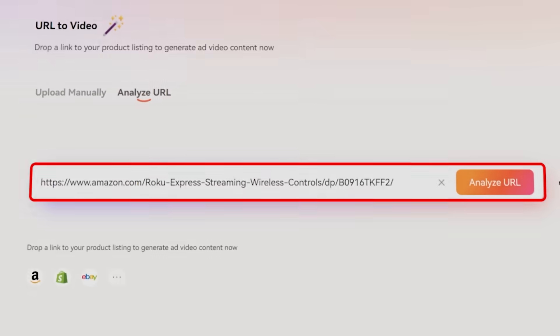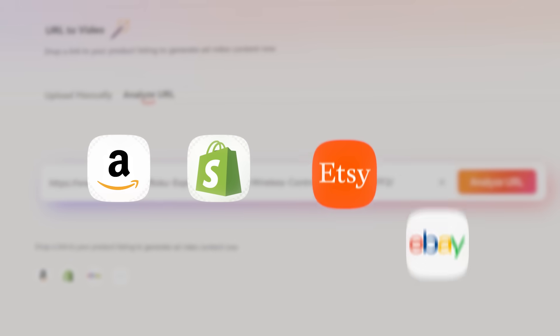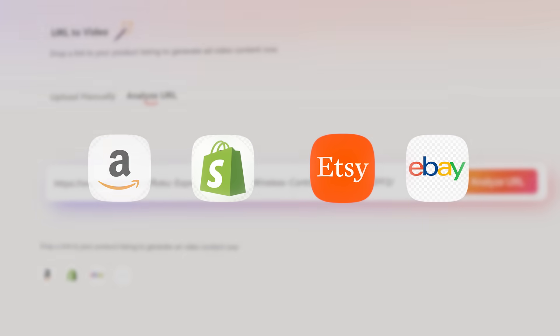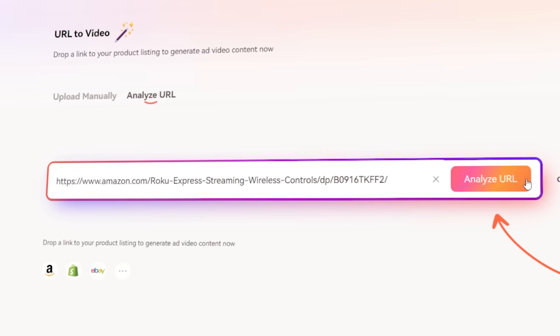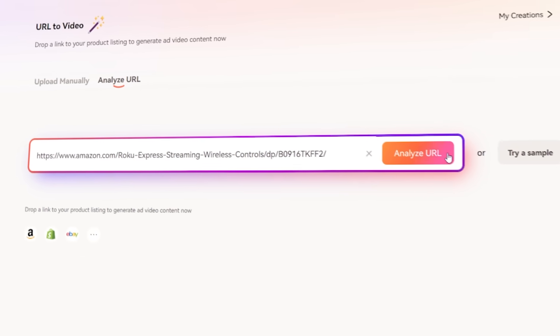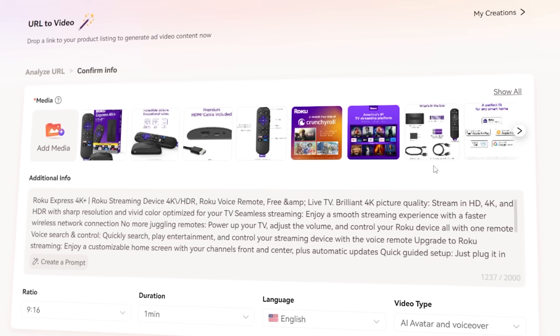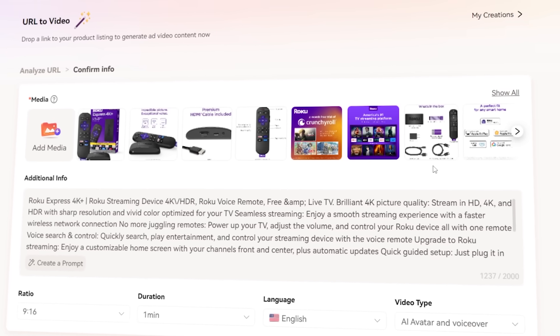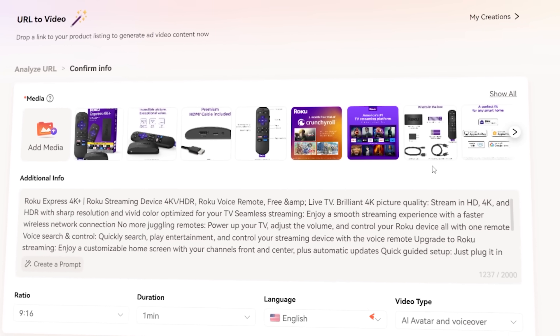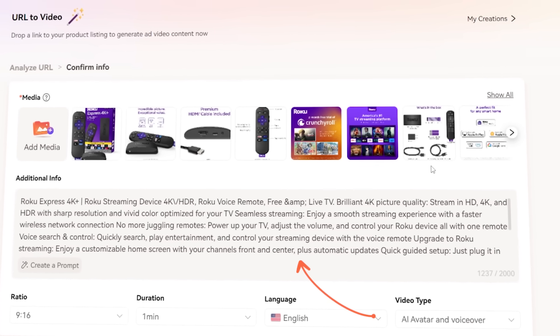Just drop in a product link from Amazon, Shopify, Etsy, or eBay, and let Verbo's AI do the work for you. It will automatically pull images and information like the product description, so you don't have to spend ages doing it manually.